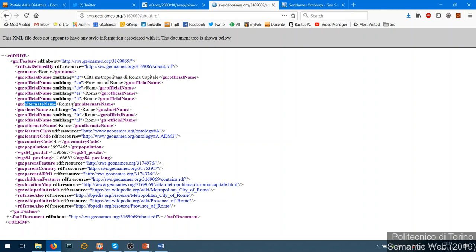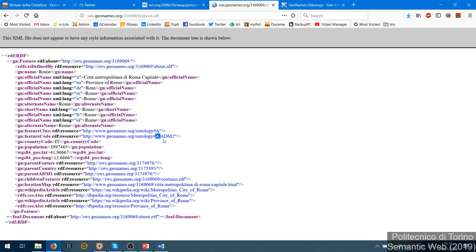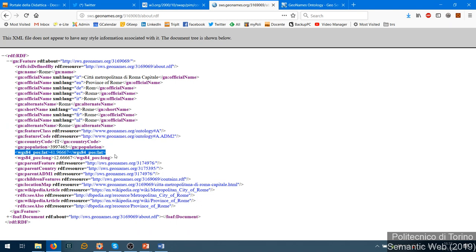It has an alternate name 'roma' - so the official name is 'rome' and the alternate name is 'roma'. There may be short names and other official names; there can be more than one official name because the language changes. These names are literals, and in some cases they are identical but we never check the identity of literals, so we don't exploit that information. The feature class describes what kind of object this is - 'A' means administrative division, 'ADM2' means administrative division of level two.